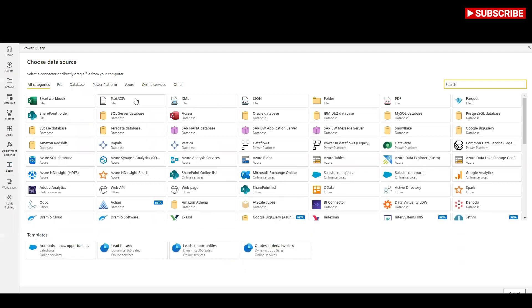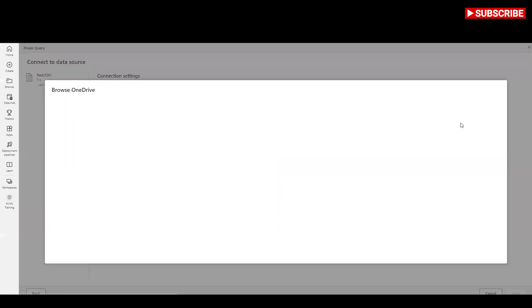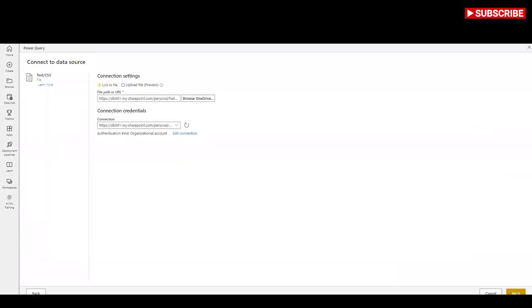Then select text/CSV file as a data source. In this example, I am uploading my sample data from my OneDrive. Here, the Power Query Editor shows a preview of the data from the CSV file.